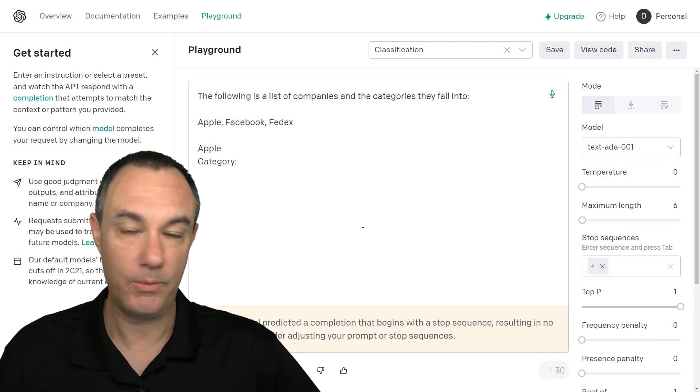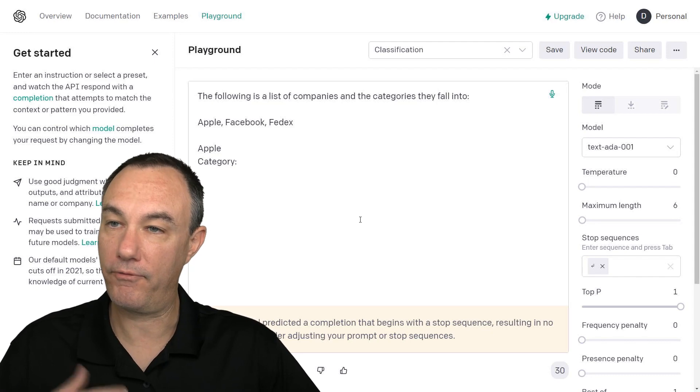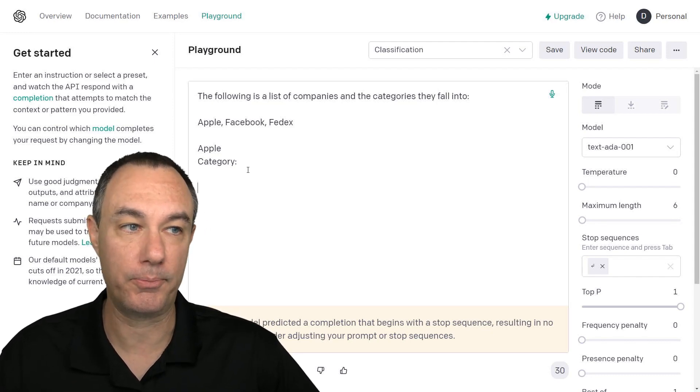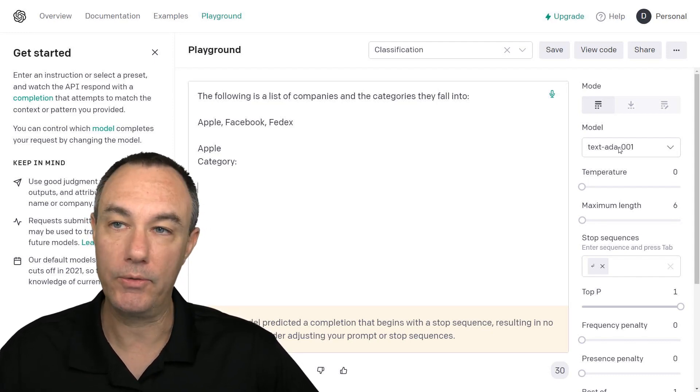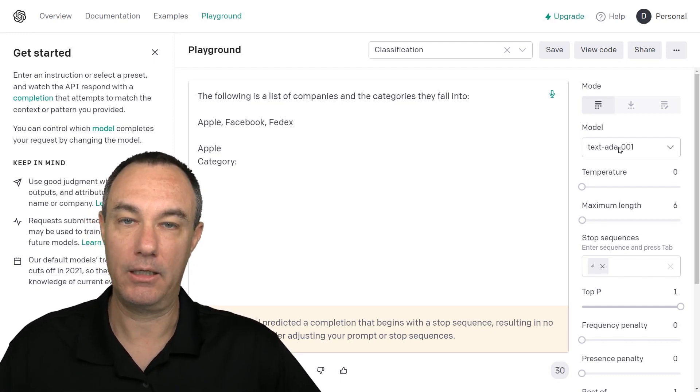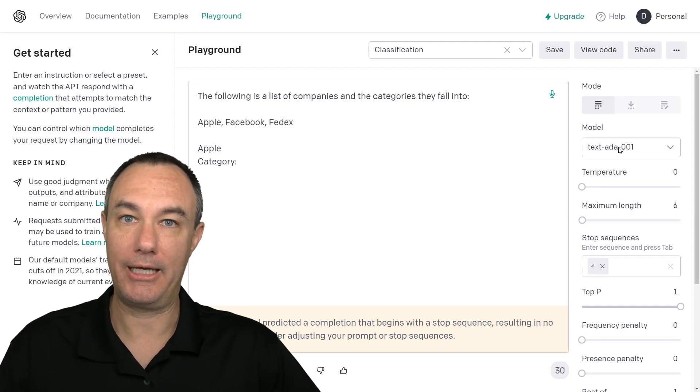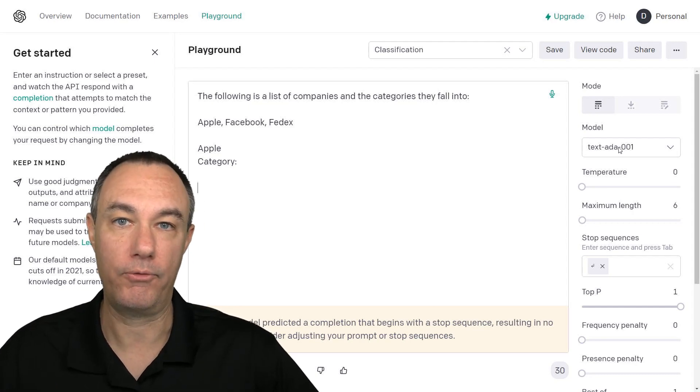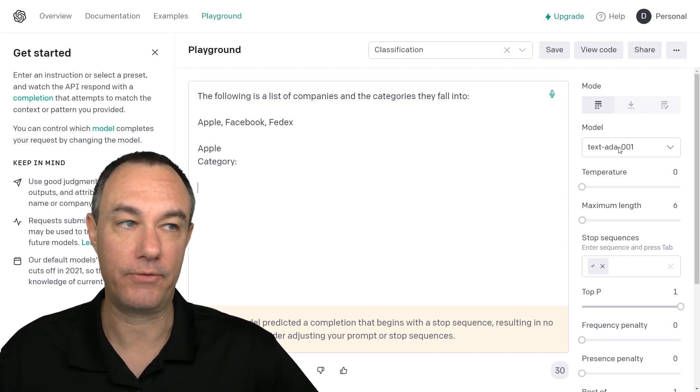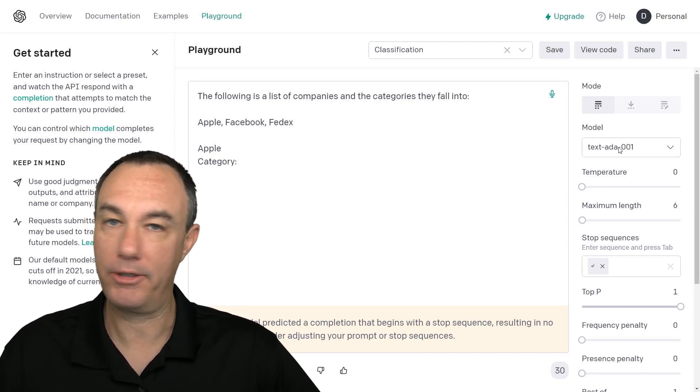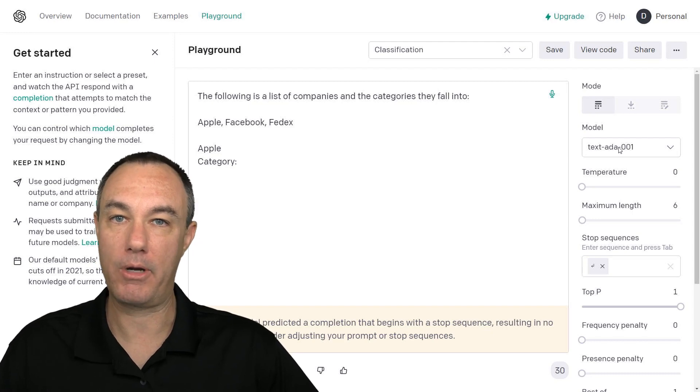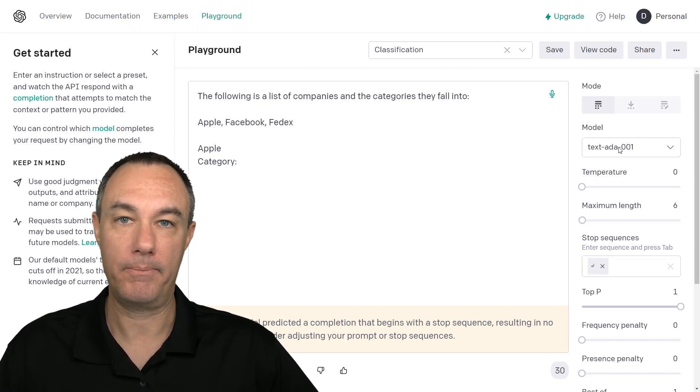Would Ada be able to do that? And when they fail, they fail pretty miserably. So this is a pretty good sign. I wouldn't want to use Ada as my language model for classification. But you got to play around with it.